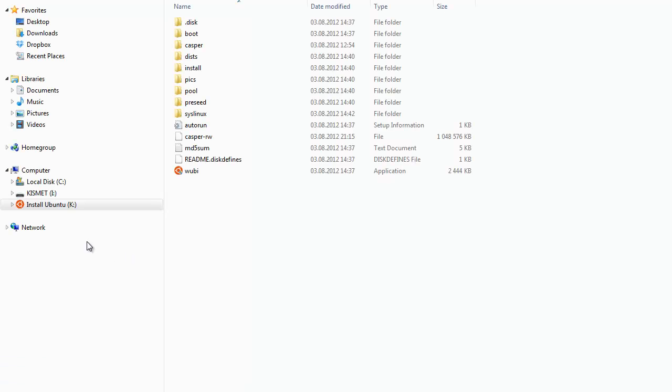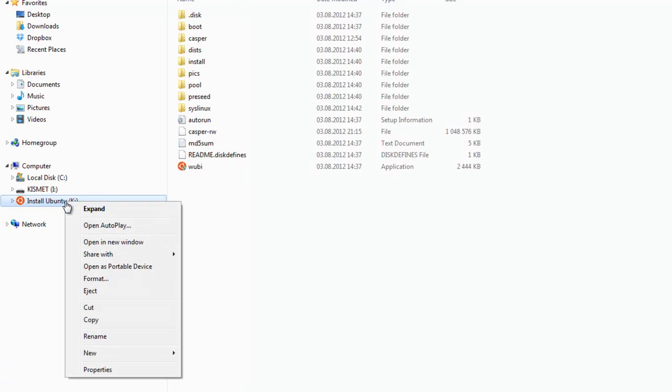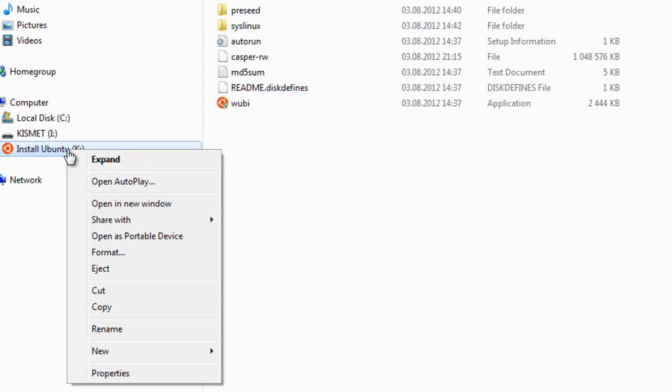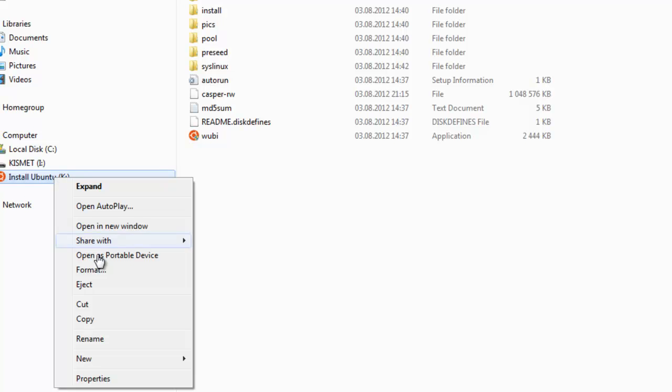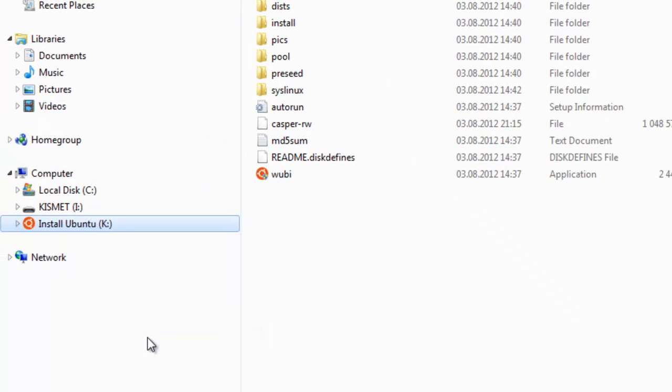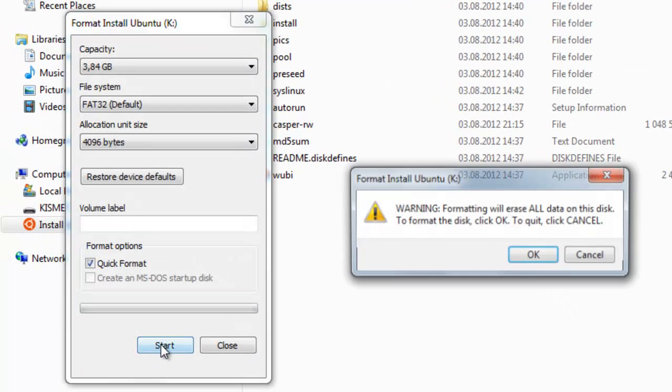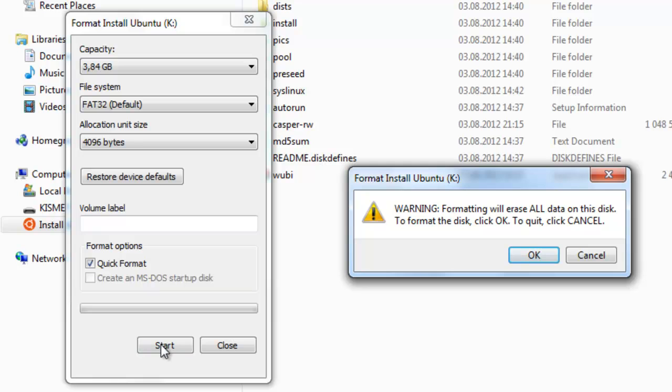So let's right click again on the USB stick. Now let's assume the folders here were something other than what we want. So the first thing we'll do is format the USB stick. We'll click on format and start and we want to erase everything.